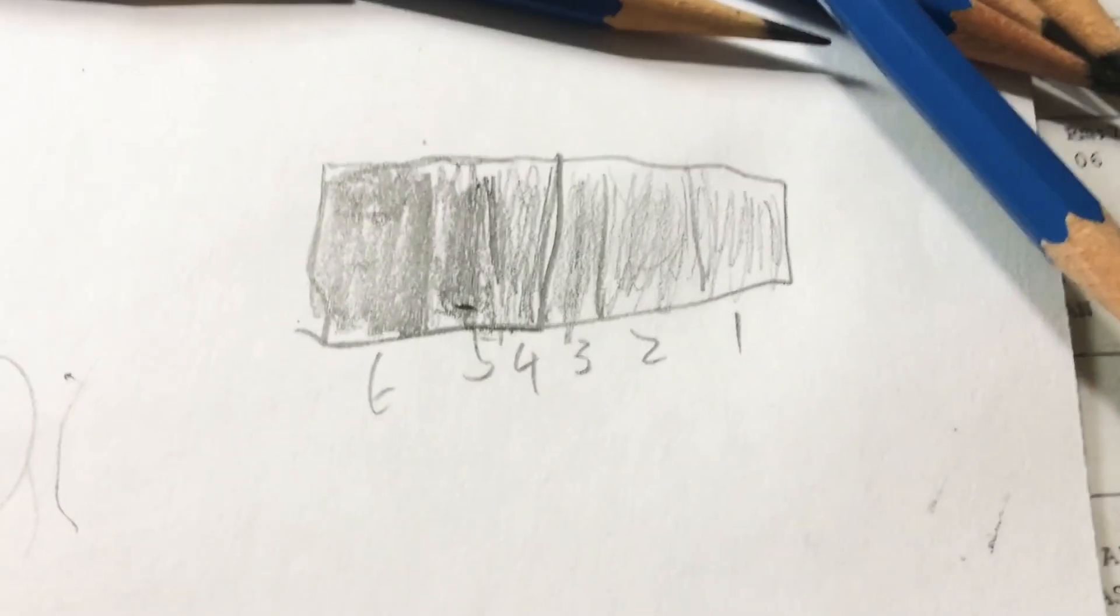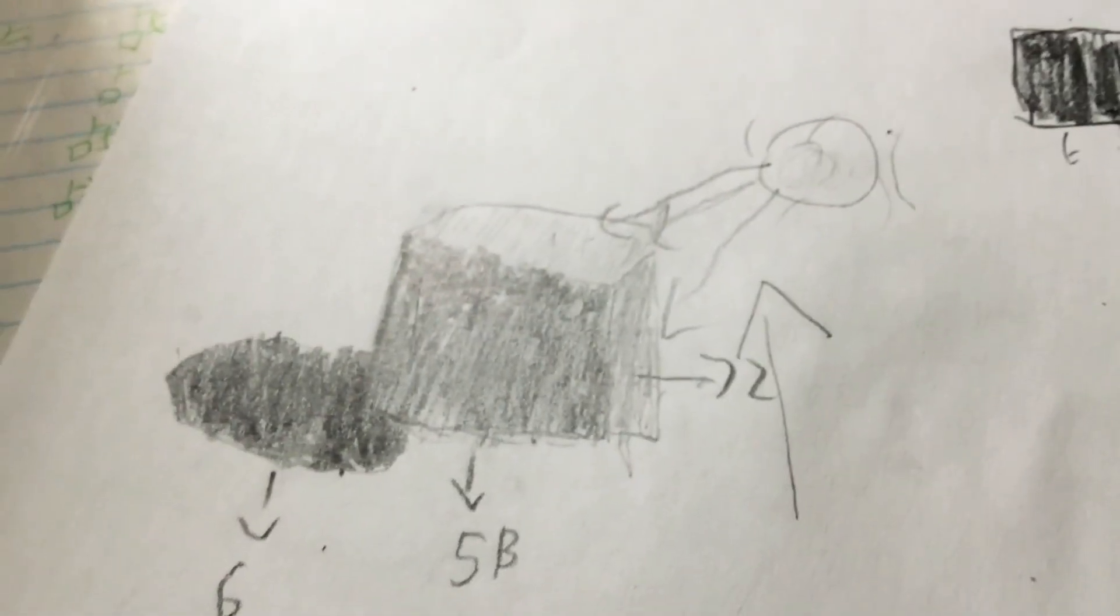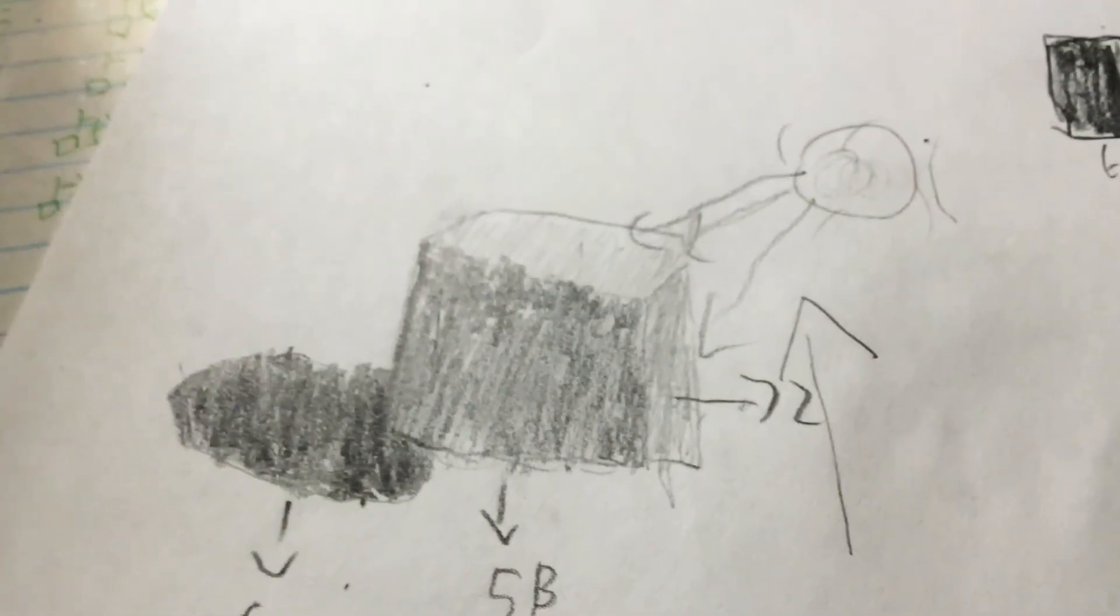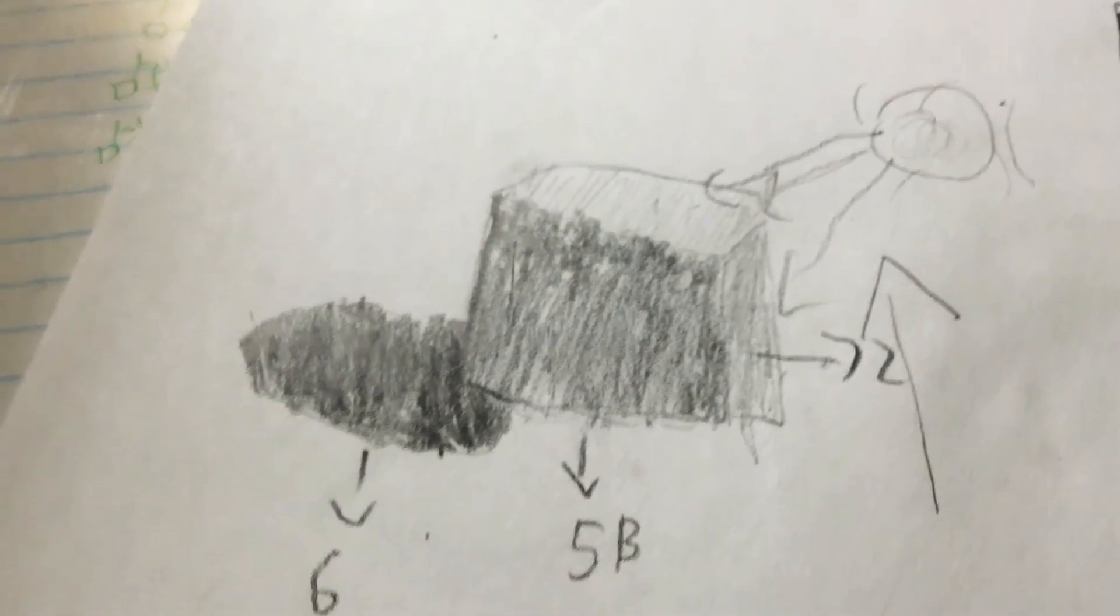And so, this is six, five, four, three, two, one.